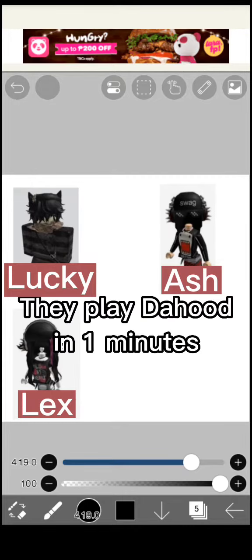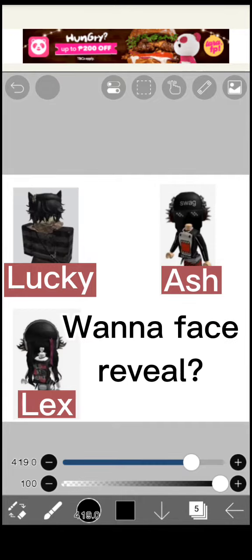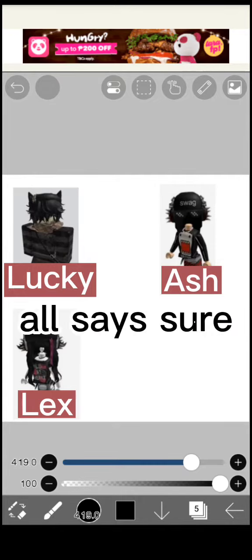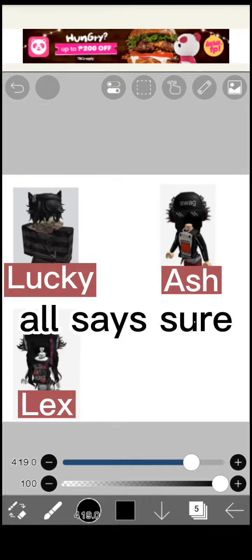They play da hood dot in one minute. Wanna face reveal? All says sure.